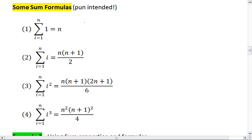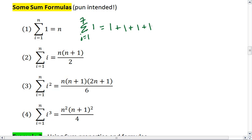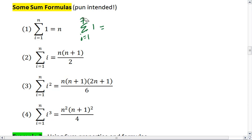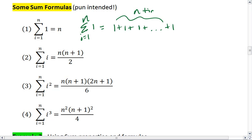The reason this happens is, say we're summing from i equals 1 to 7 of 1. Well, this means we take 1 plus 1 plus 1 plus 1 plus 1, and we do that 7 times. So this will equal 7, which means that as long as we're summing the number 1, we just add 1 repeatedly n times, which is why this entire summation will end up equaling n.